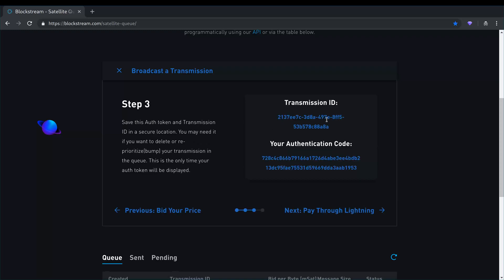And then we get to see what our transmission ID is and what our authentication code is. This is necessary in case you need to change certain parameters. Maybe you want to stop a transmission from going through or you want to increase your bid, you would be able to use these parameters to access your transmission and then you can do that.